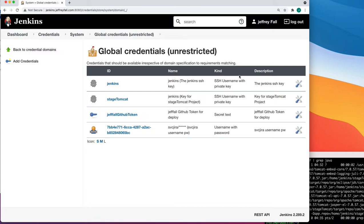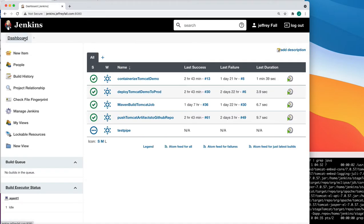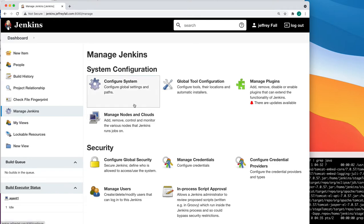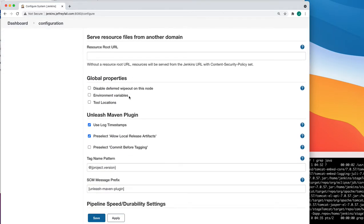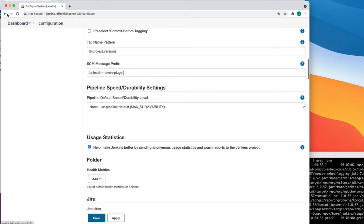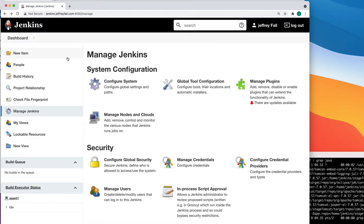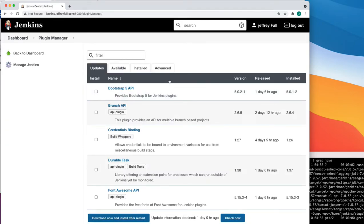Now we're going to use this credential in the global configuration to make the Jira account work from Jenkins. Go back to the dashboard, then Manage Jenkins, and do Configure System. You'll find the Jira plugin down here. But first, make sure you have the Jira plugin installed — go to Manage Jenkins, then Plugins, and verify it's in there.